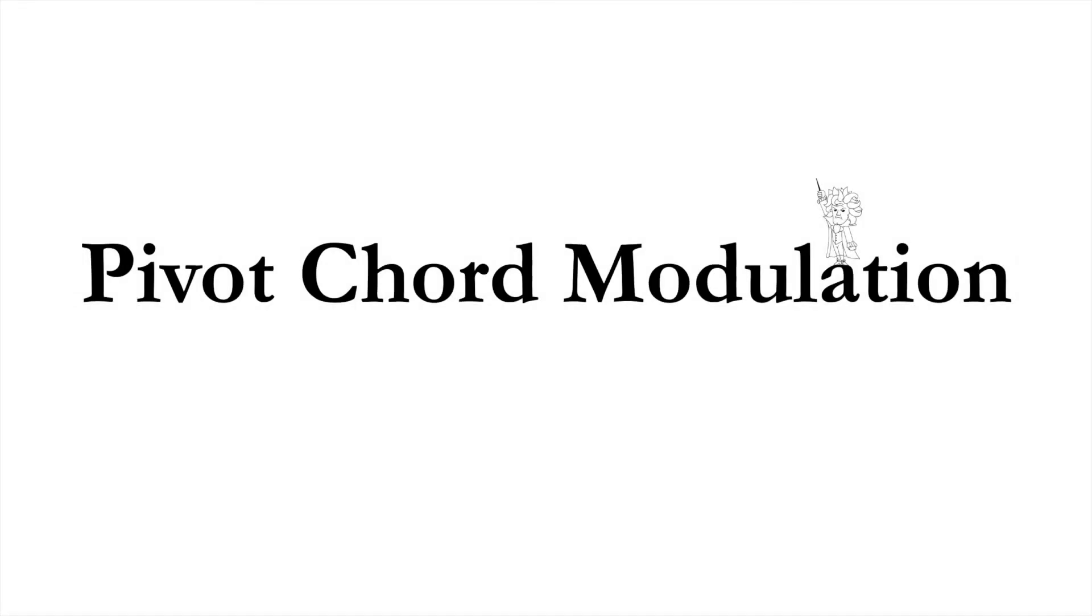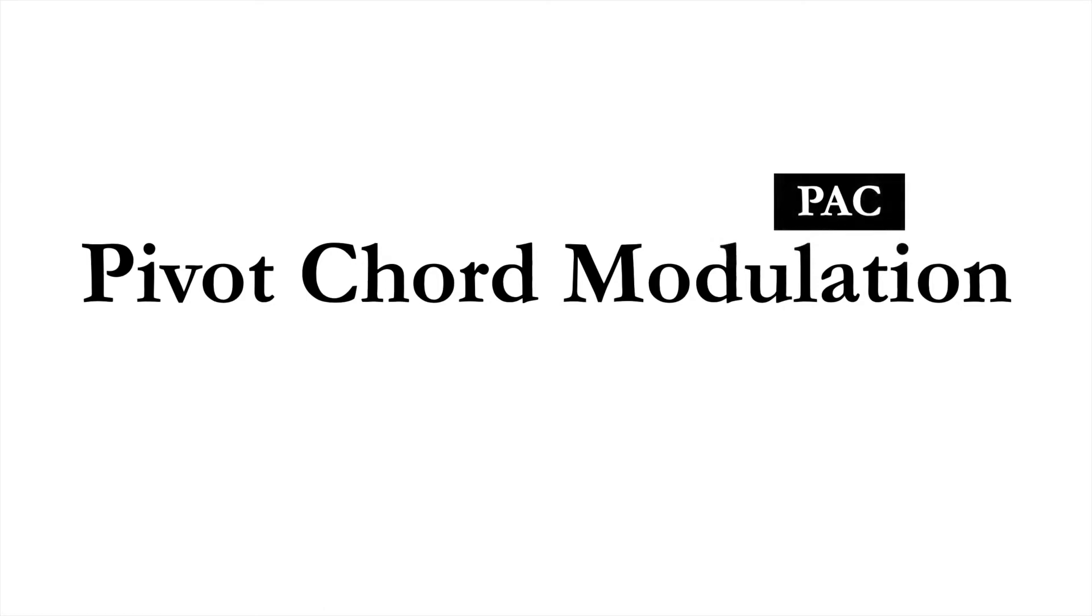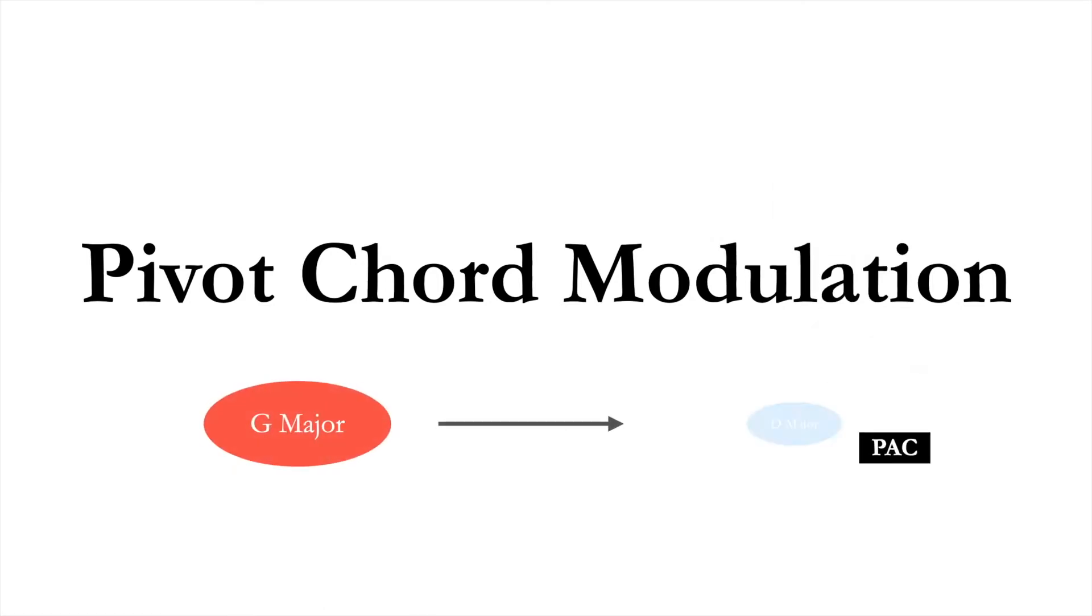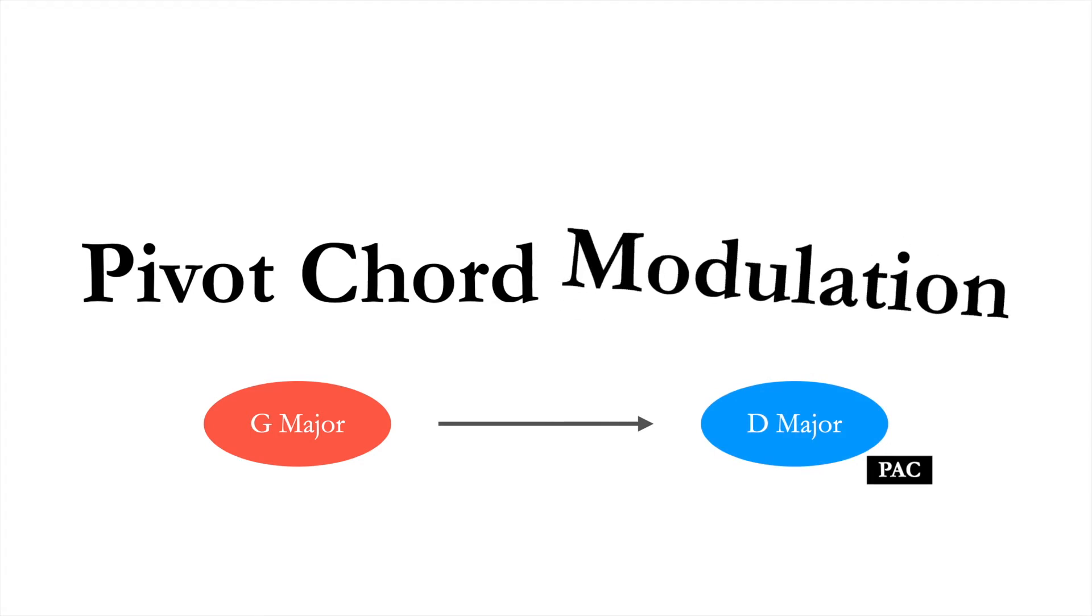A modulation is a change of key that is confirmed by a cadence. For example, if a passage begins in the key of G major and ends with a cadence in the key of D major, we say that the music has modulated.